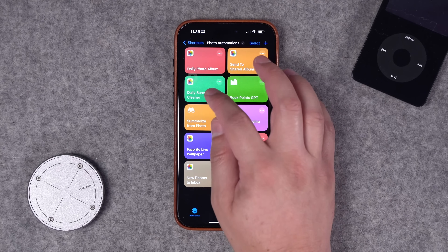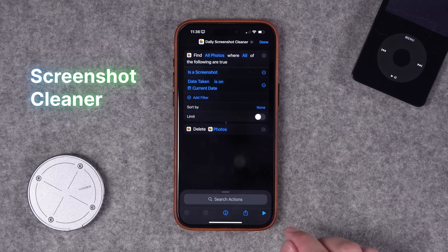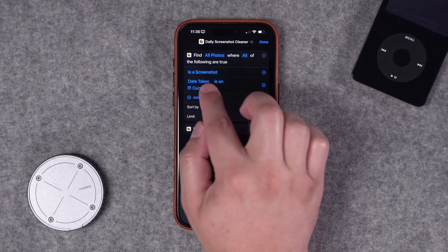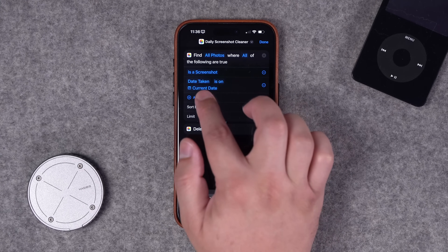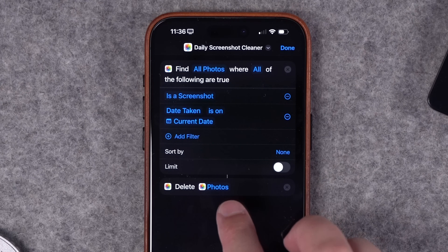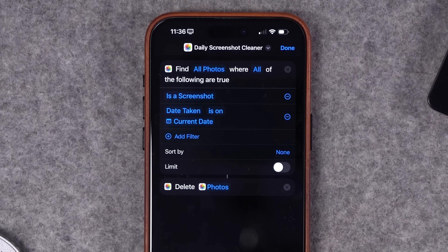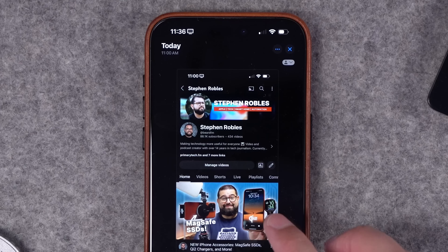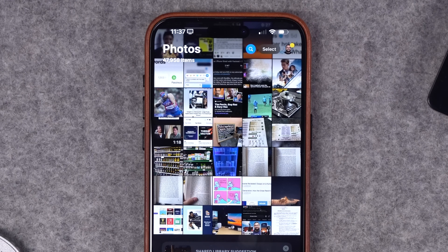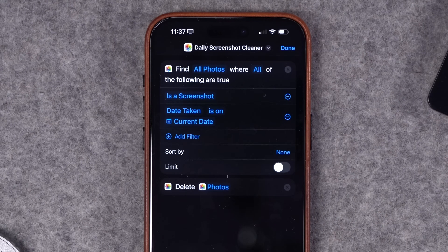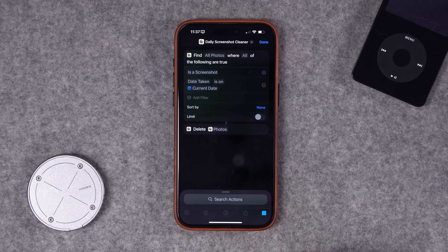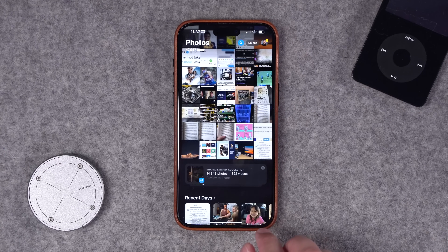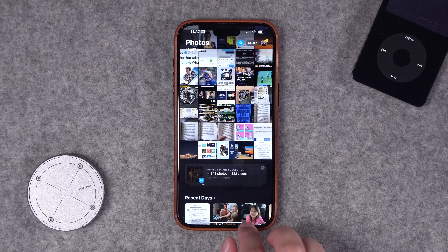Number three: a Daily Screenshot Cleaner. This starts with the Find Photos action, finding all photos that are a screenshot and were taken today. Then a second action deletes those photos. I have a screenshot from today — a screenshot of my YouTube channel — visible in the photo grid. I run the shortcut, it finds all screenshots from today, a confirmation to delete appears, I tap Delete, and now that screenshot is gone.